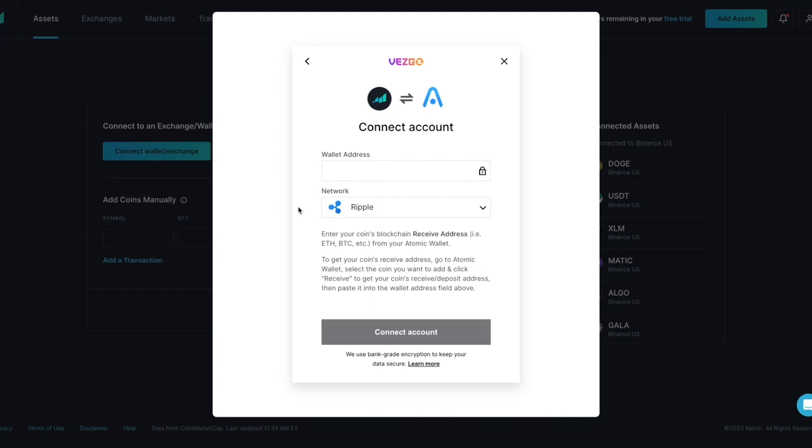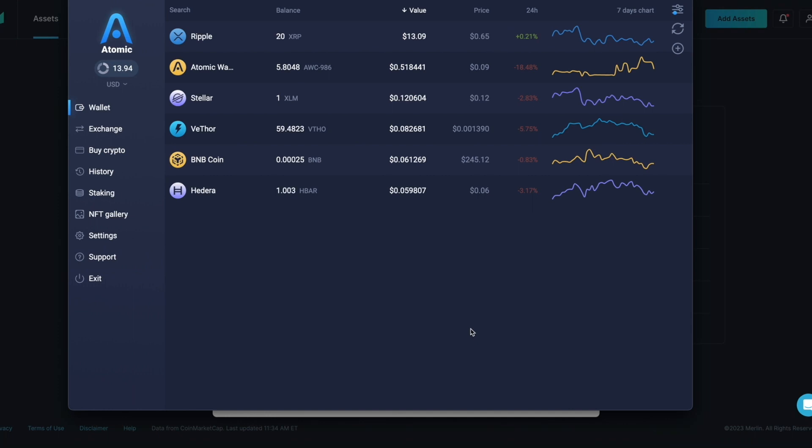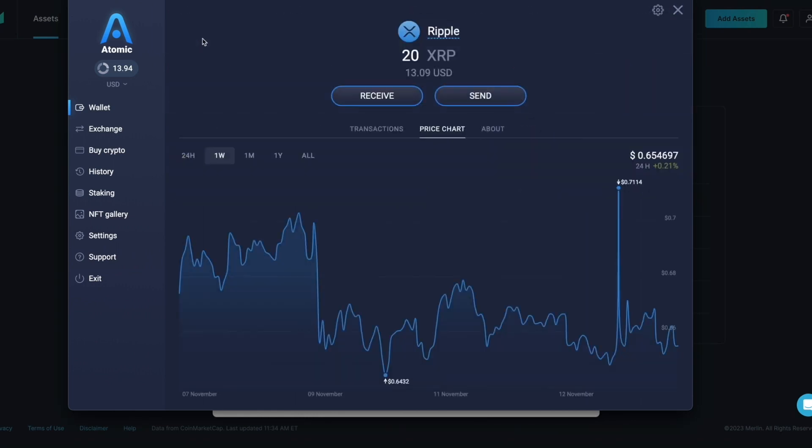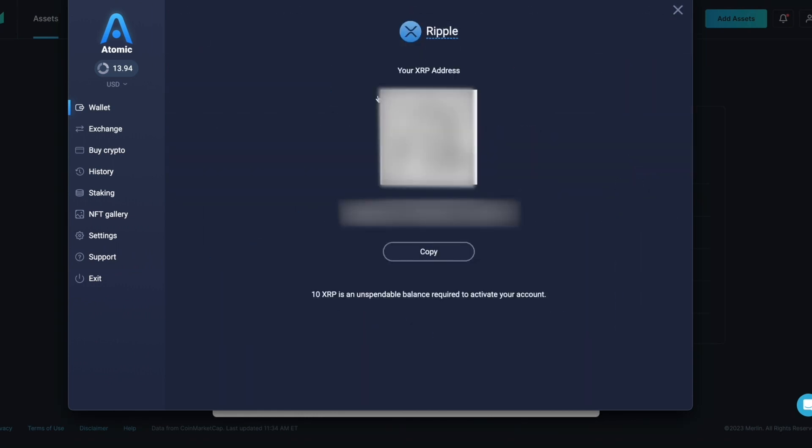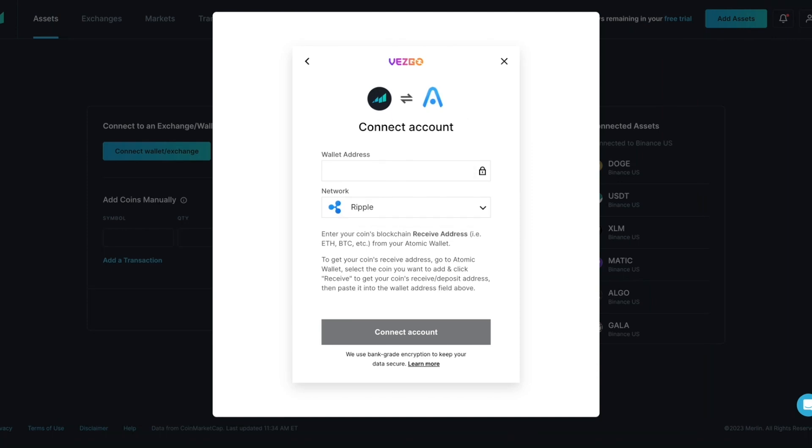In this example we will be connecting to Ripple XRP. From a different tab, open your Atomic wallet. In Atomic wallet you will need the receiving address. Click on Ripple in the wallet, next click on Receive so you can see the Ripple wallet address. Copy the Ripple wallet address. In this example our values have been blurred.